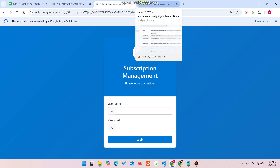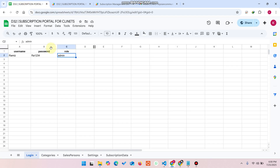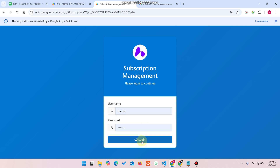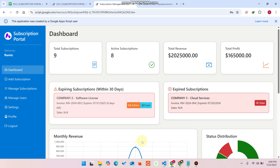Welcome back. In today's video I am going to show you a subscription management web application or web dashboard which is created using Google Sheets as a database. We have two user roles: the admin and the user. I will explain everything step by step. First, we enter our login details and click on login. If the ID and password are correct, it will redirect you to the dashboard.